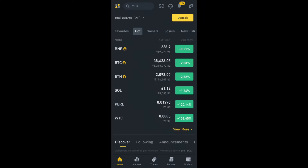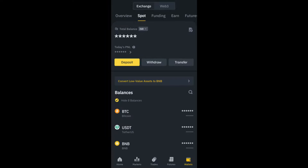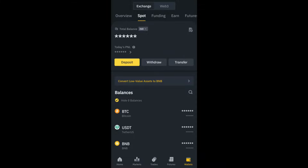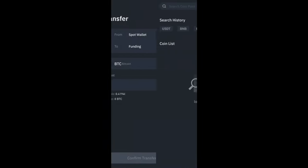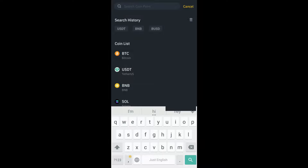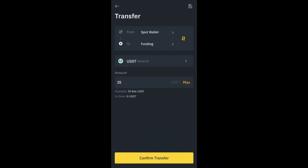Once you open your Binance account, click on the wallet option. Now the first step is, if you want to withdraw cash to your bank account, you should sell that crypto and convert it to USDT. The next step is, you should transfer that USDT to the funding wallet. Click on transfer — here my USDT will be moving from the spot wallet to the funding wallet. I'll select USDT, enter 35 USDT, and confirm the transfer.